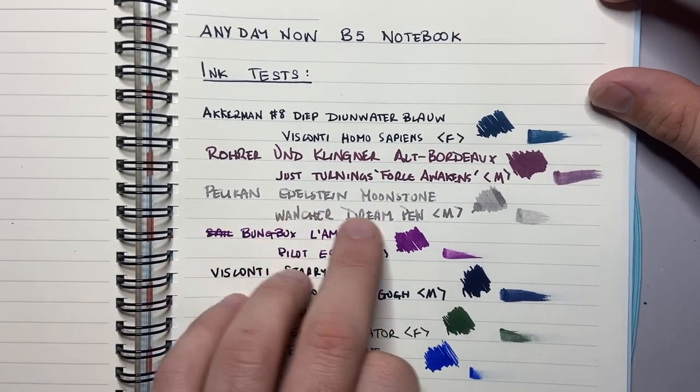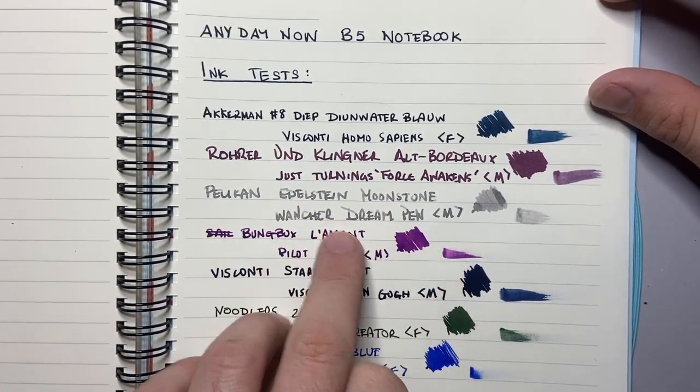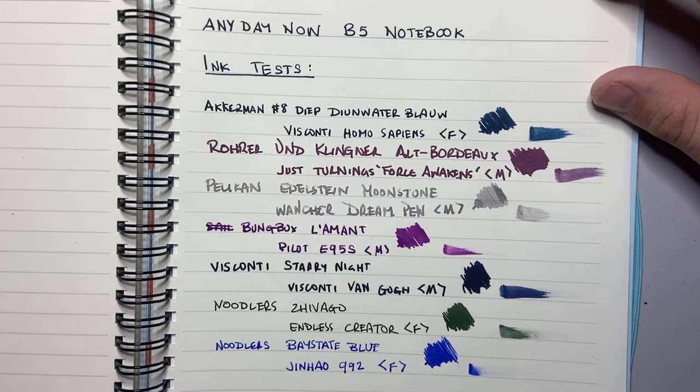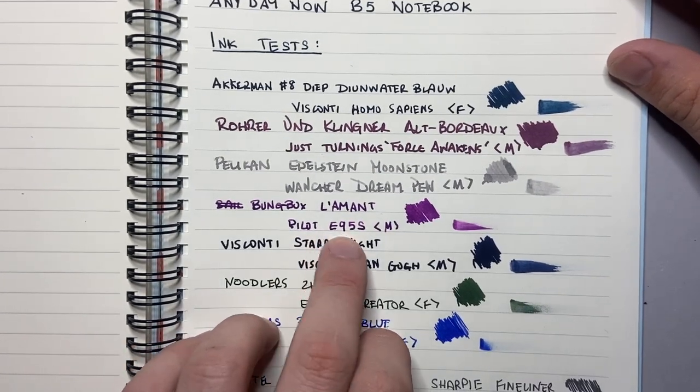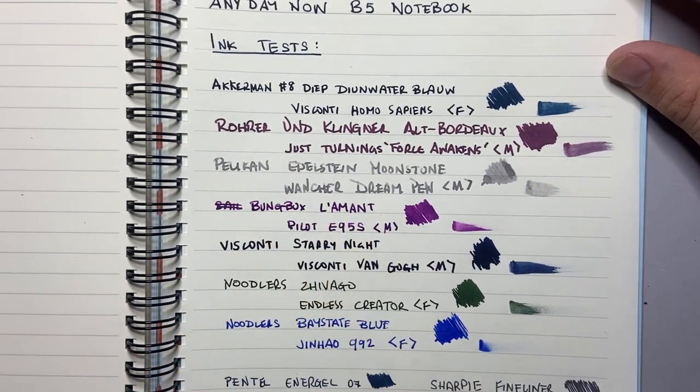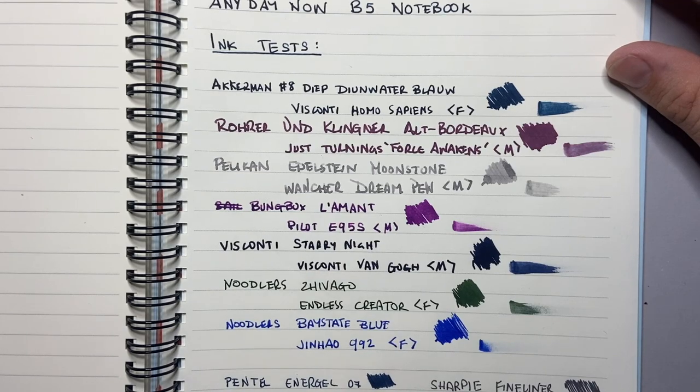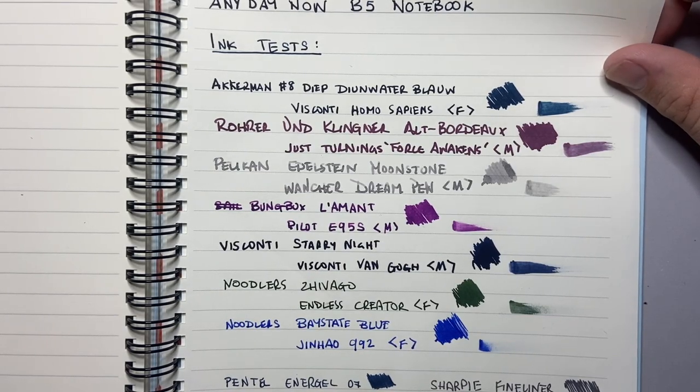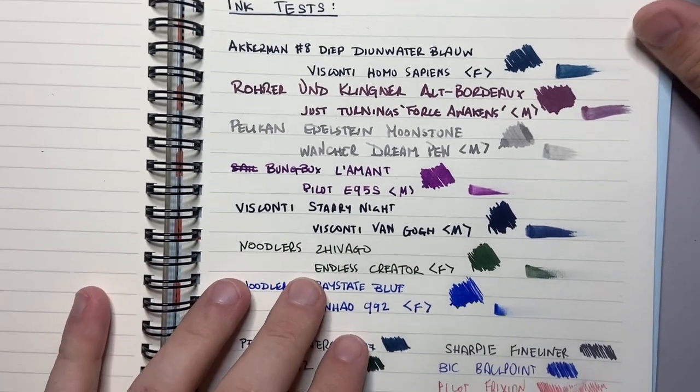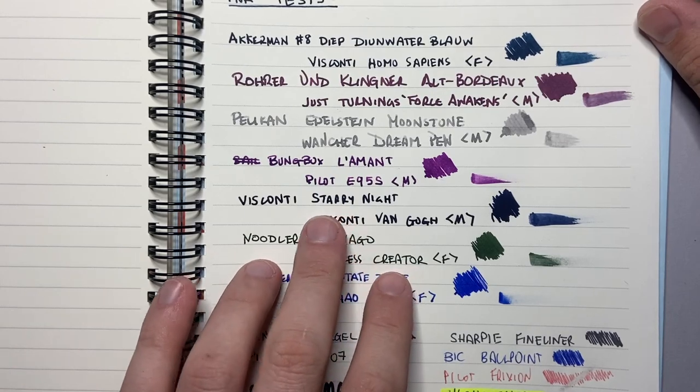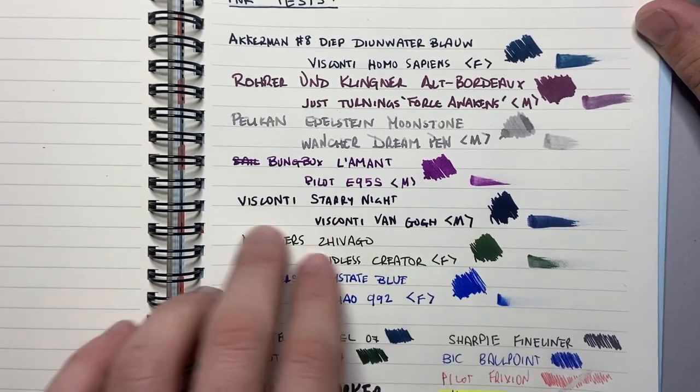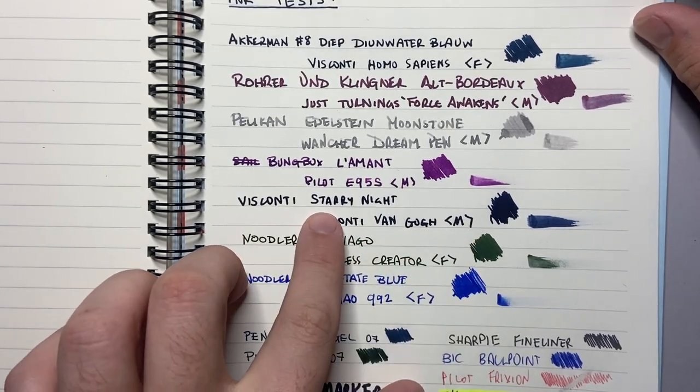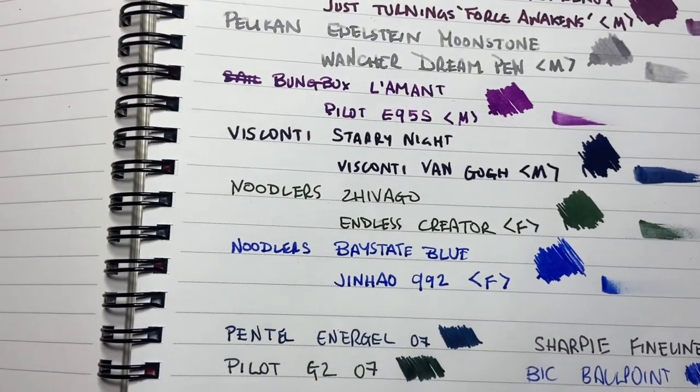Pelikan Edelstein Moonstone in another medium from Wonsha. Then I've got the Pilot E95S with Bungbox Lamont which once again actually lays down quite a nice amount of ink. Then a very wet pen the Visconti Van Gogh medium nib with Visconti Starry Night. You can see hits of sheen on that ink there.